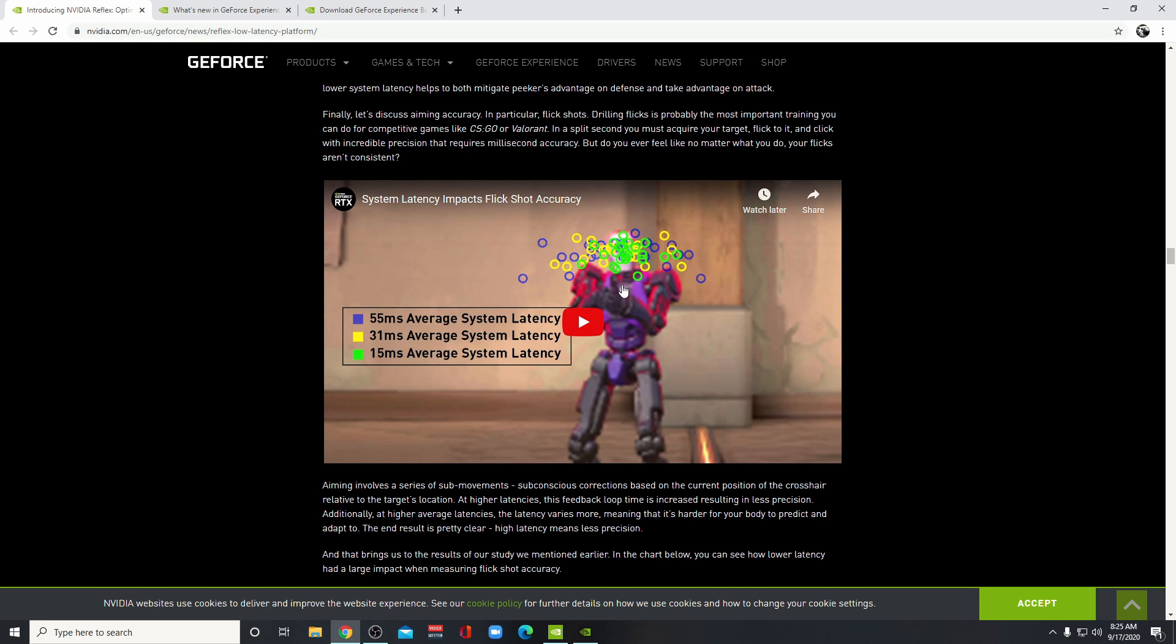Here you see a picture of 55 millisecond system latency versus 15 millisecond latency. The green is a tighter pattern whereas the purple is pretty large.